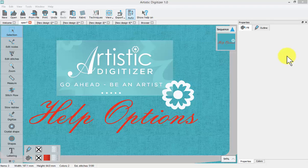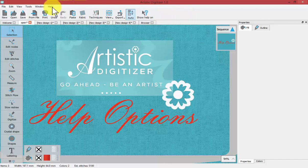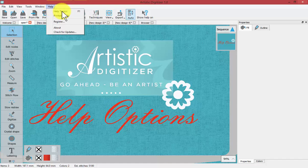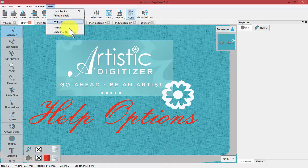In this video we're going to talk about the help options found at the top of your workspace under the help drop-down menu. This is where you'll find a link to turning on your help topics, a printable copy of the help topics, where you can register your software, find out more about your copy of the software and what version it is, as well as check for updates.